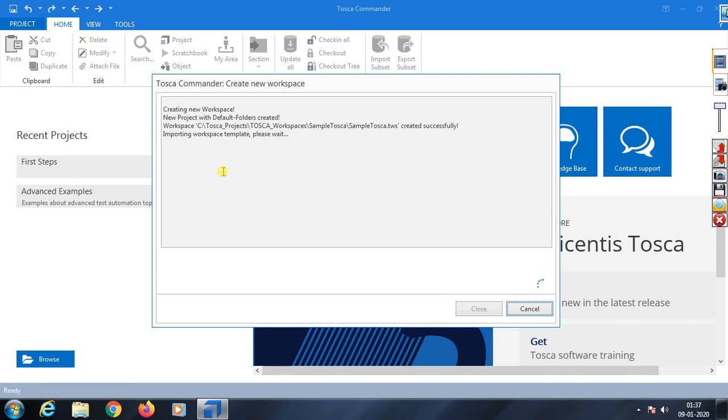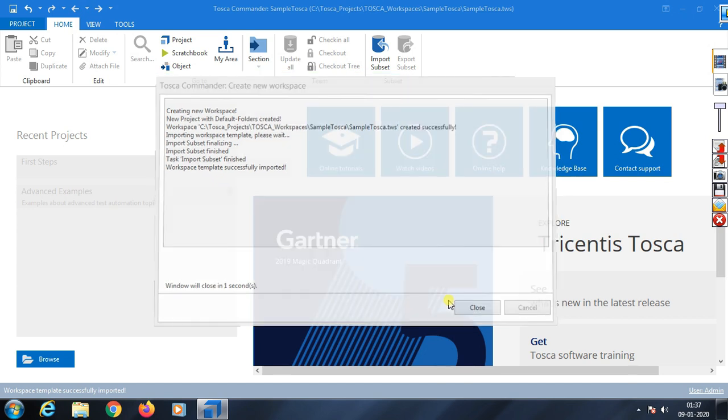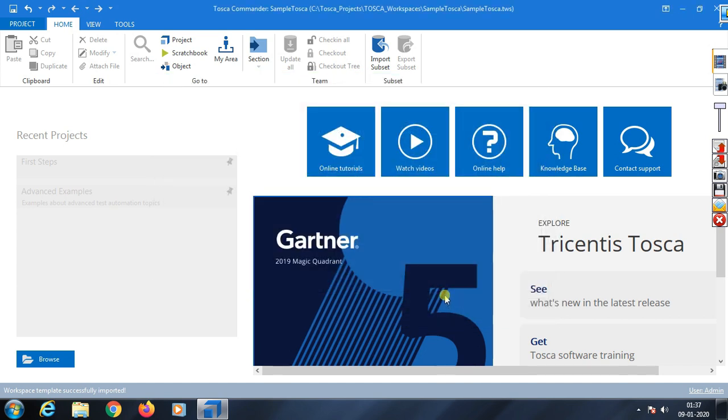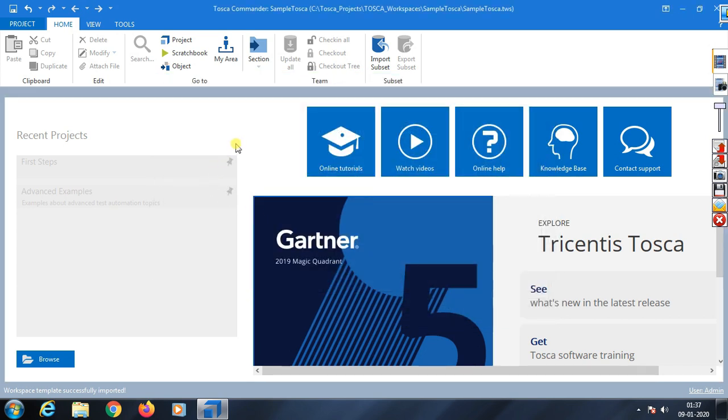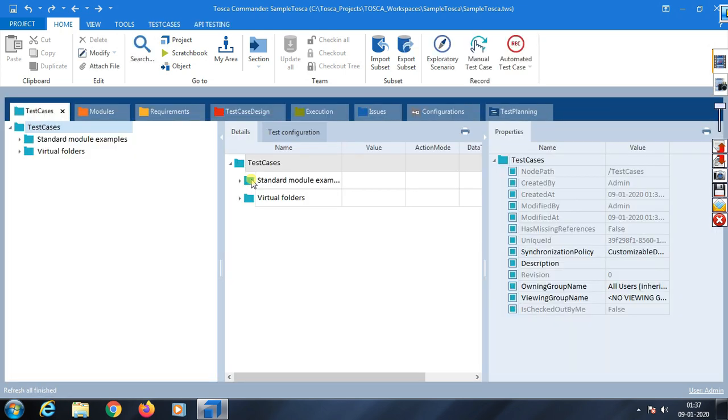Now it will show you the first look inside Tosca Commander. The workspace is loading and will display what options are available. It will open in one second.